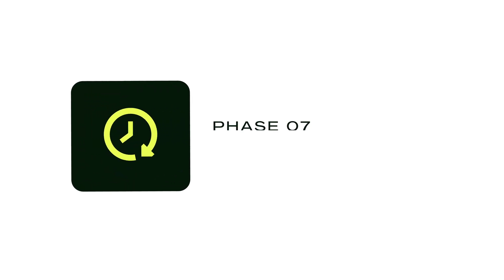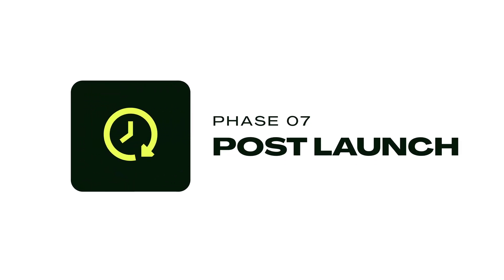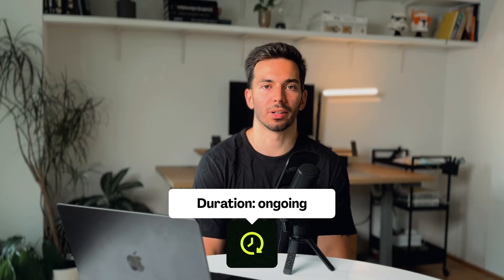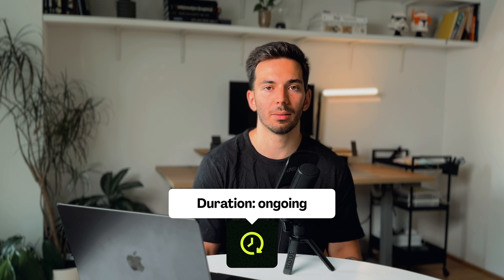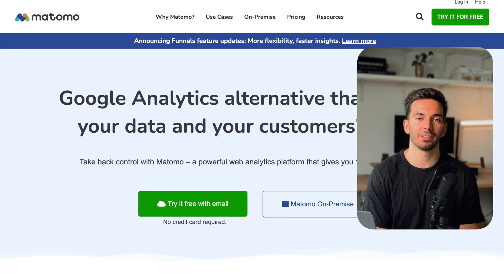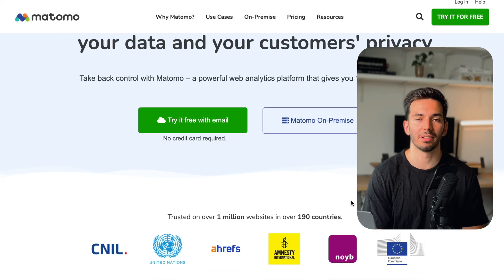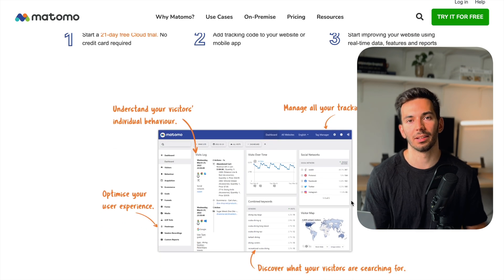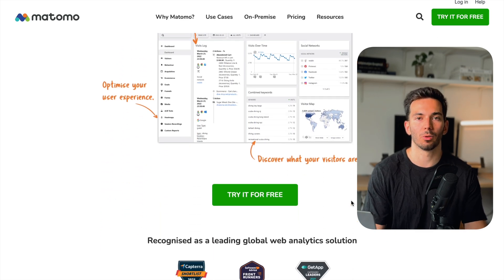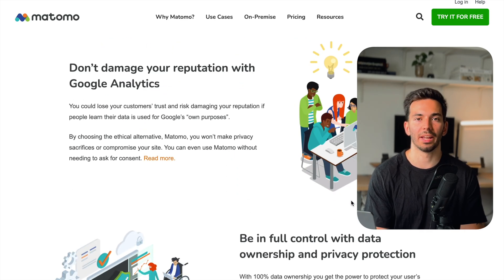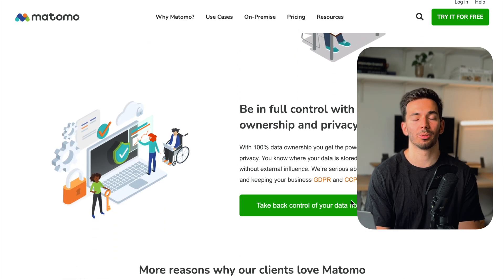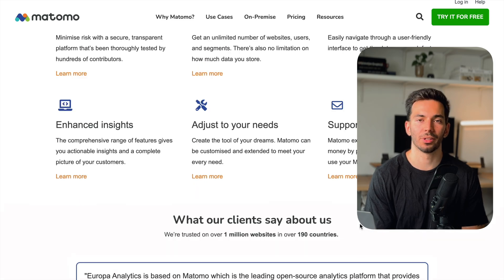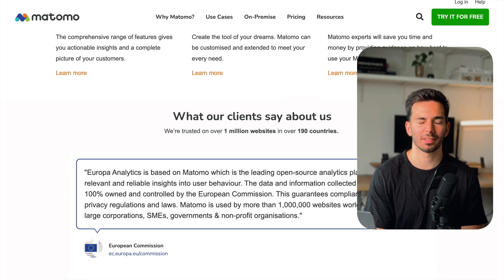Then we're in the last phase, which is phase seven: post-launch. This is where we provide the client with continuous support and optimization over a longer period of time. This is a great opportunity, for example, to work on a retainer basis. Two great things you can do in this phase: measure analytics with tools like Google Analytics or Matomo, where you can monitor user behavior and key metrics, which can be great data points for your client's business.